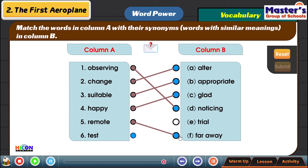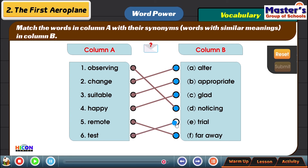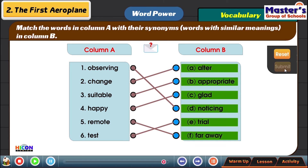Remote means far away — the TV is somewhere and we sit at a far away place and use a remote to control it. Test means trial — when we go to buy clothes we go to a trial room to test whether what we've got is suitable or not.